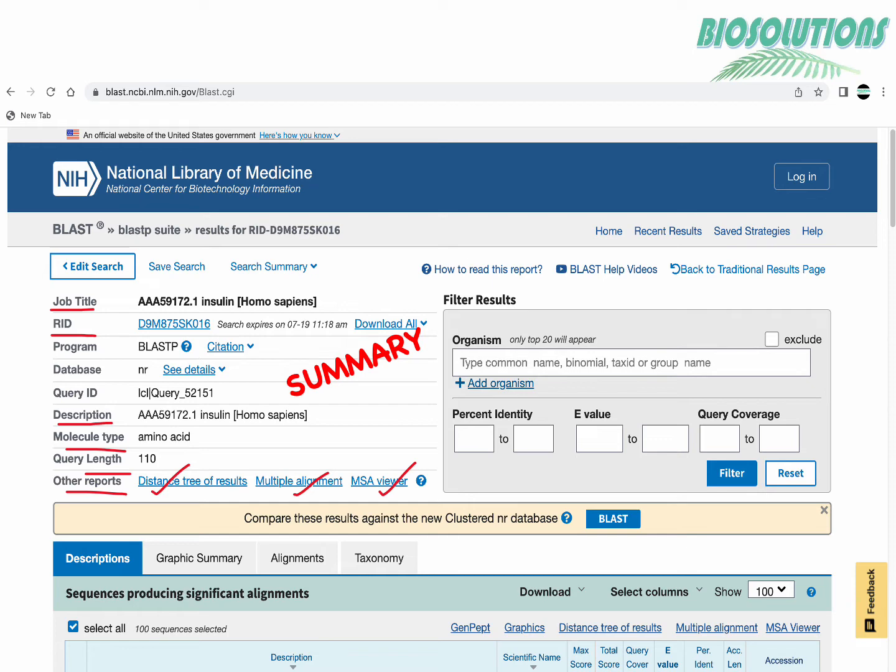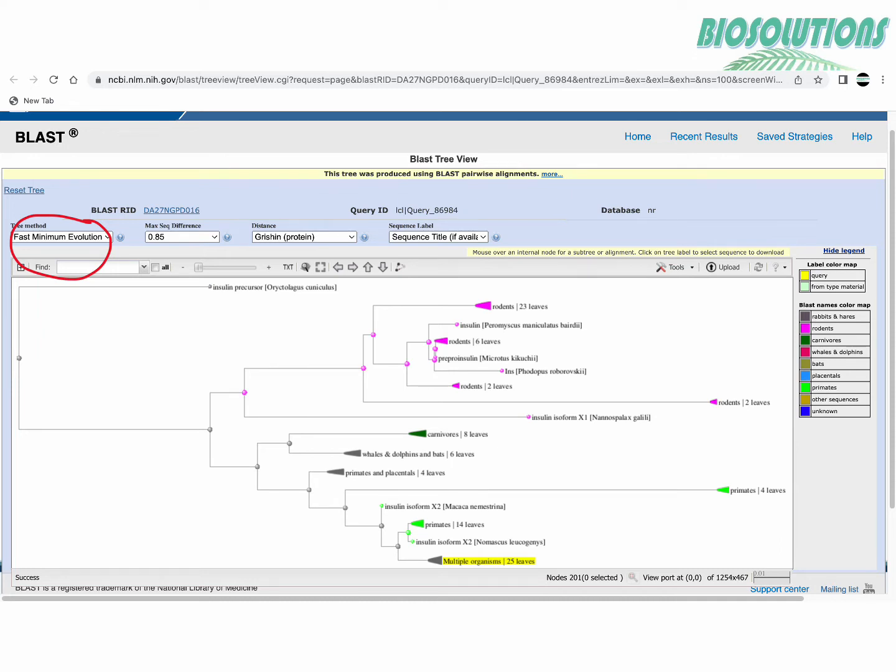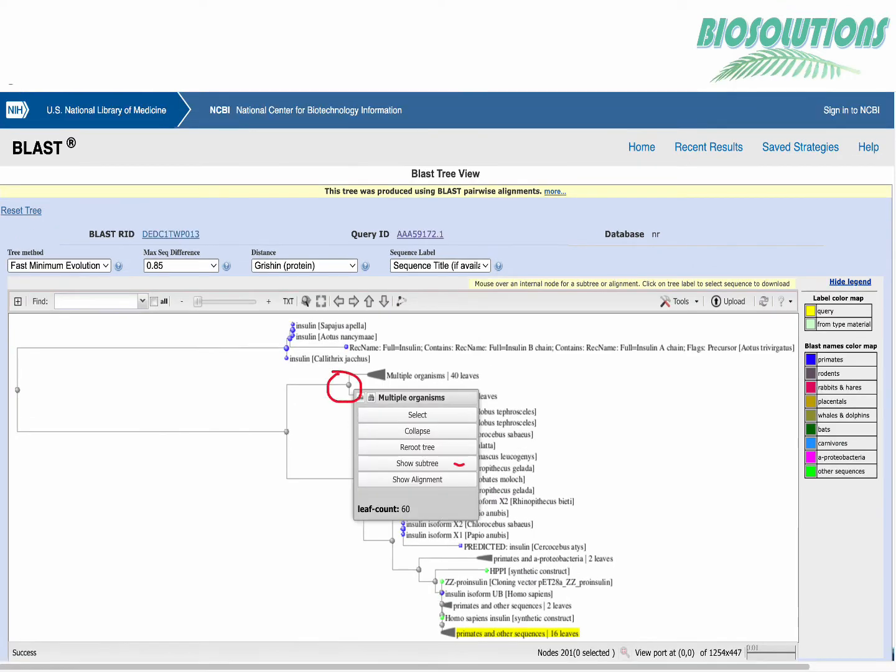Under other reports, distance tree of results presents the matches in a distance tree format. Here in this phylogenetic analysis the multiple alignment of insulin amino acid sequence from various organisms has been used to create this distance tree. The tree building method is either fast minimum evolution method or a neighbor joining method.